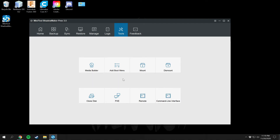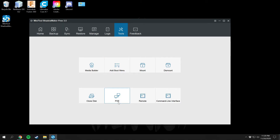You can mount and dismount drives as needed, and clone a disk onto any other disk. PXE allows remotely controlling backups on other computers — like a server setup — but that requires pro. There's also a terminal and a command line interface, which is more for server systems with command line routing. And there's a feedback tab as well.